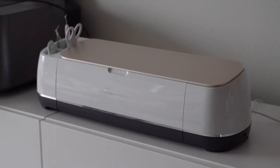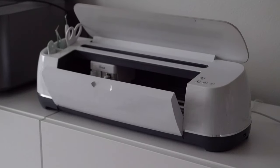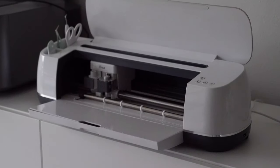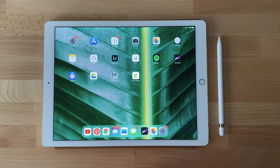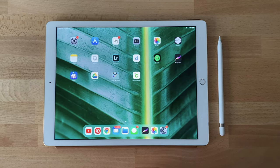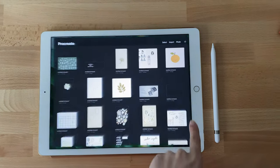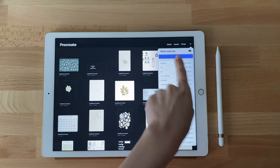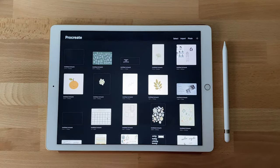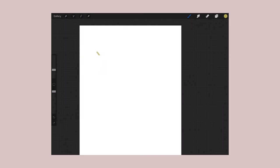The machine I use is called a Cricut Maker and I'll link it down below for you guys. Using my iPad and my Apple Pencil, I use the Procreate app and I'll draw a design that I want to make into a sticker.